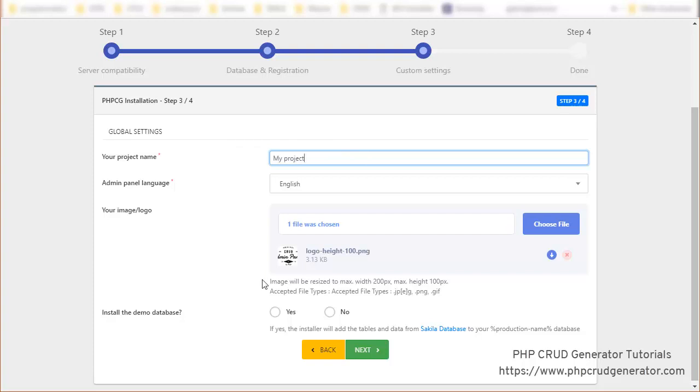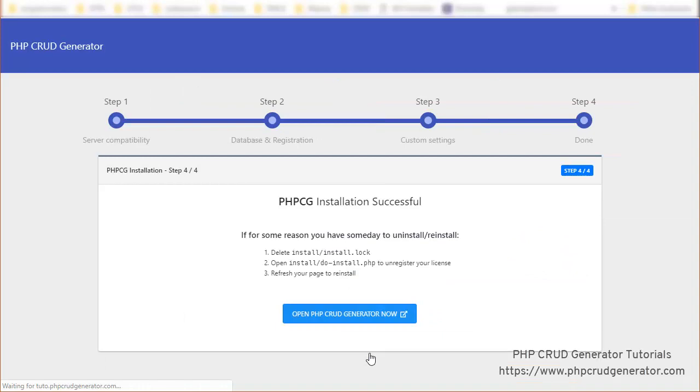The logo etc. We can click no for instance. Click next. Everything looks great. Perfect.